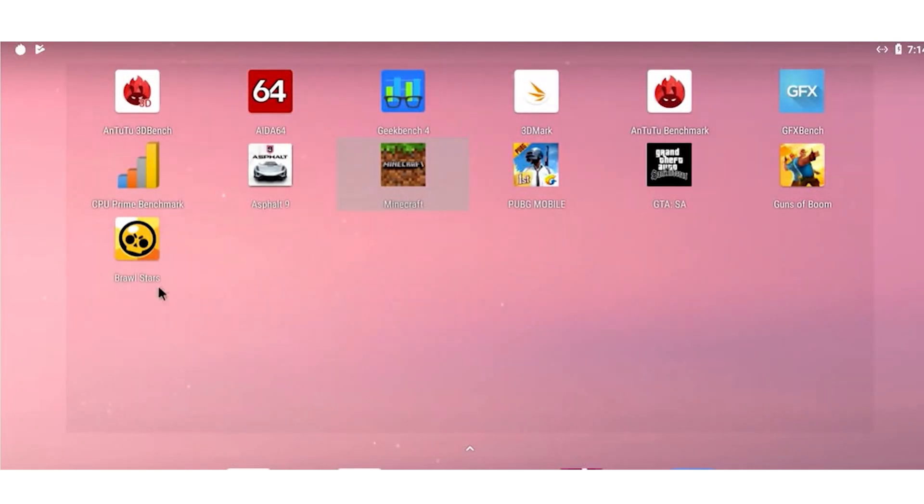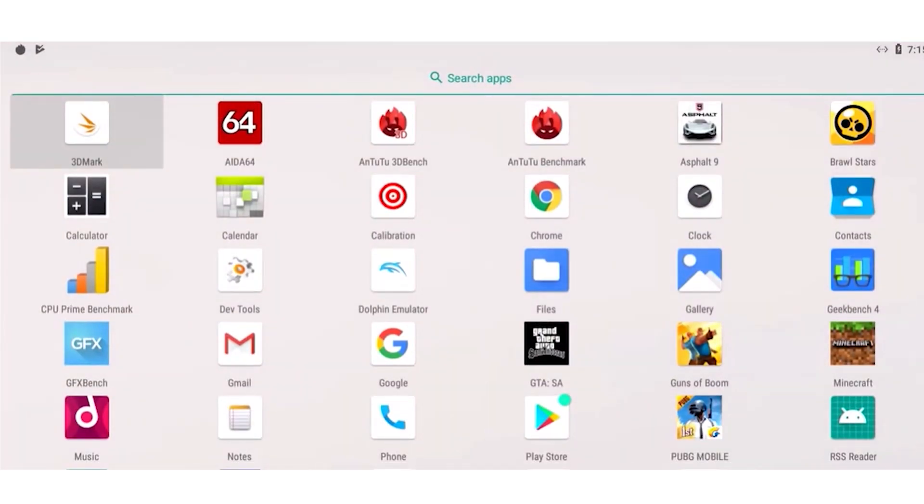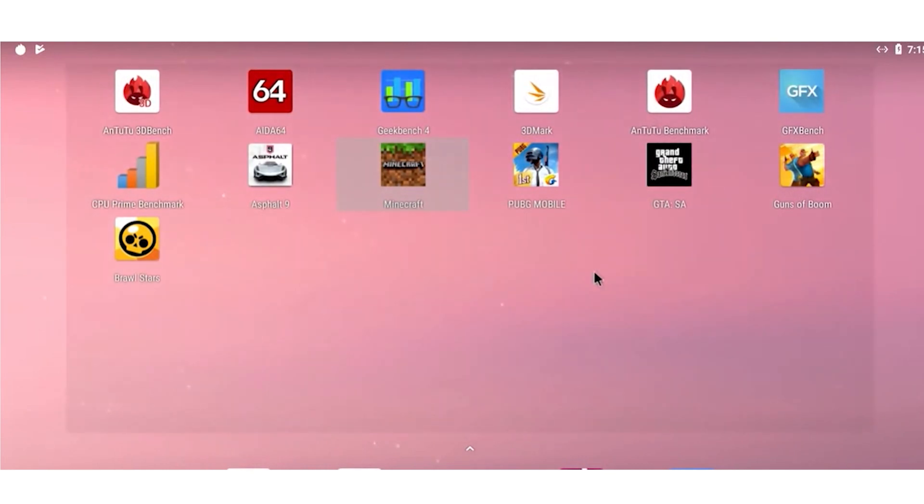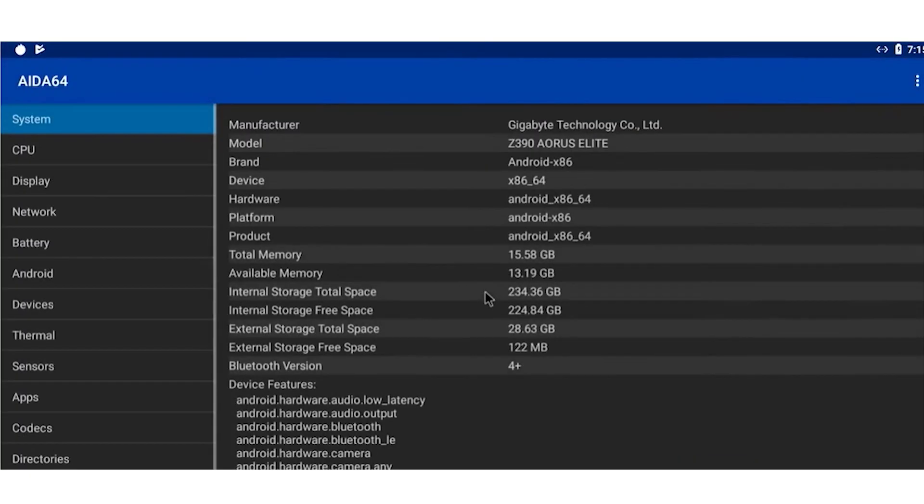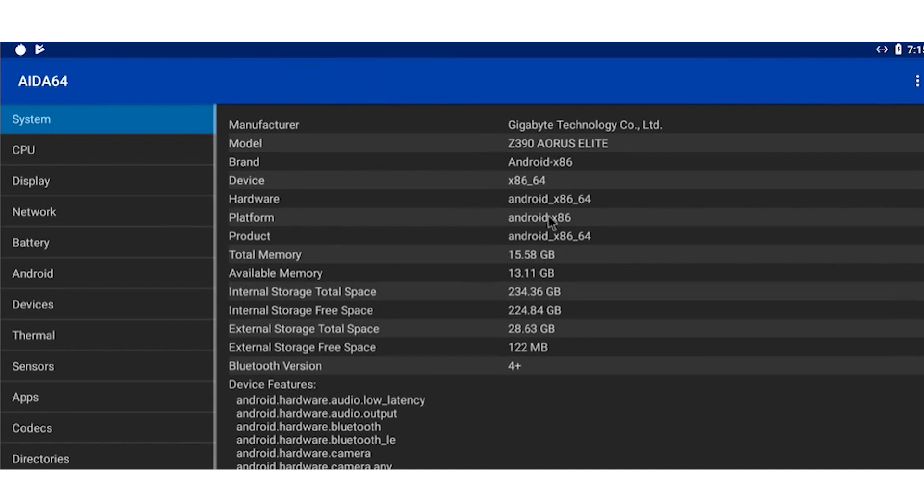It used to be said that although you can use Android on a PC, you just wouldn't want to. It was Android 86 they were talking about. Android 86 is the vanilla build, the bare bones, no frills choice.